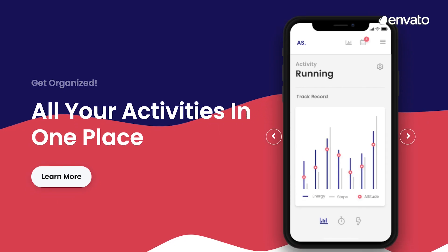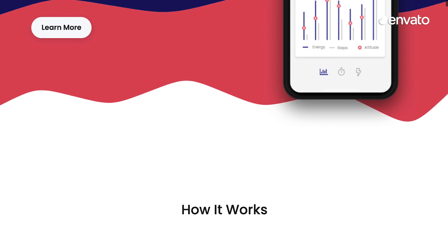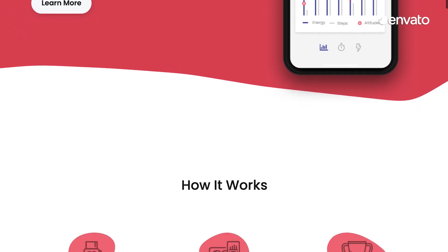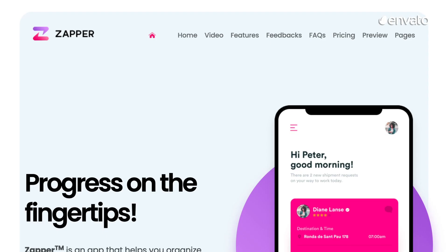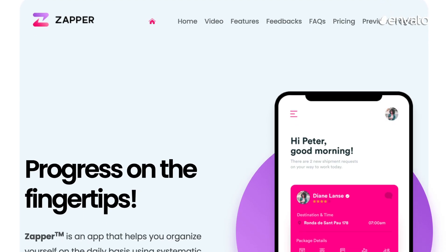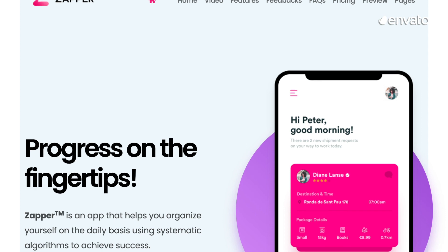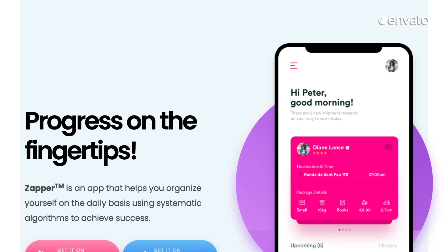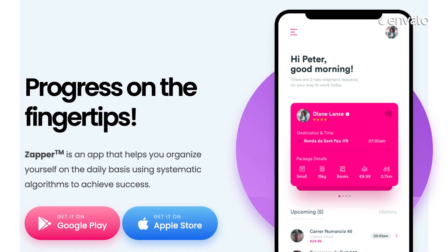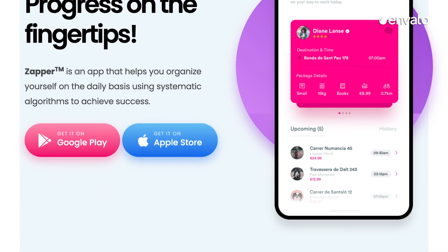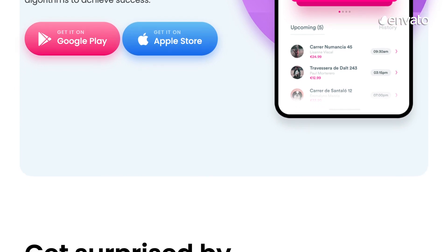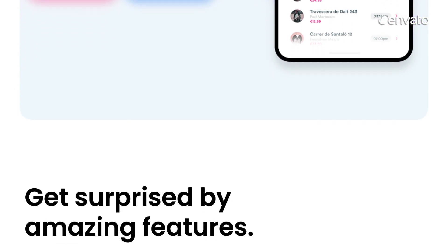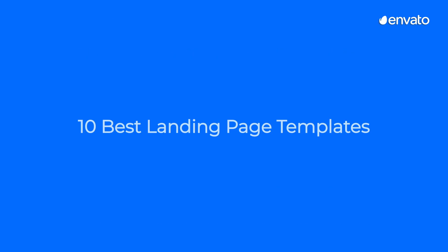So having a design that fits what you're selling is crucial. Whether it's an app or a t-shirt, different landing pages serve different products and services best. So to help you pinpoint what's best for you, this is our list of the 10 best landing page templates.